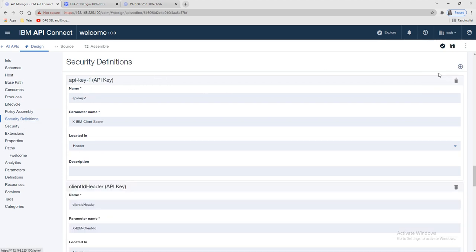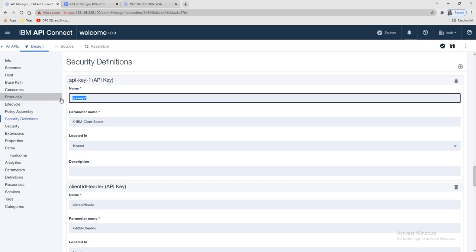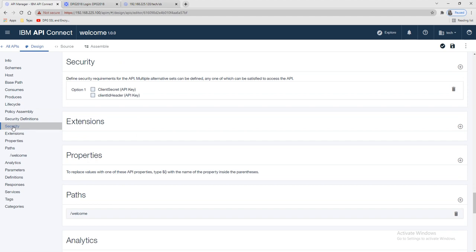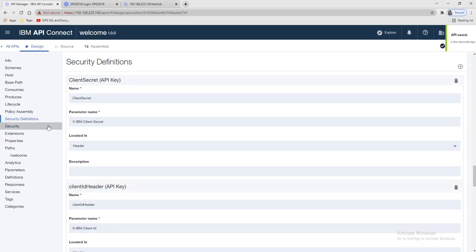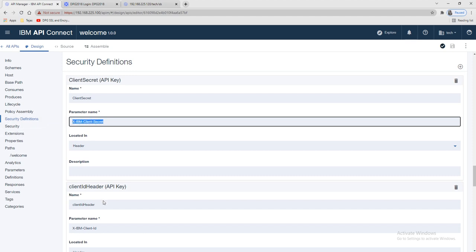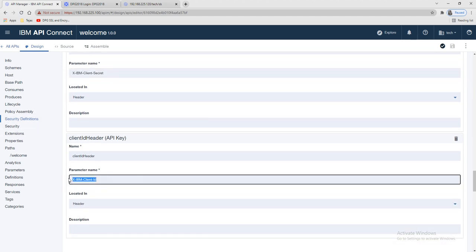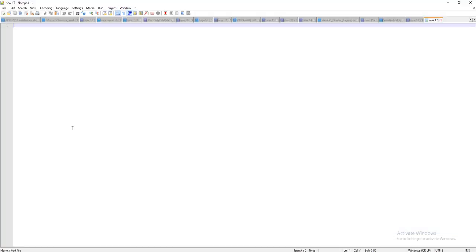Click on API key and mention 'client secret' as the name. In security, we need to select both checkboxes — client ID and client secret. Whenever you go to the security definition, you need to pass this header name there. We'll copy these header names and paste them in our text editor — we'll get the actual values from the portal.